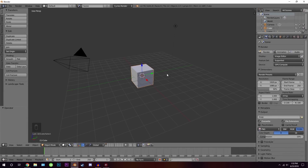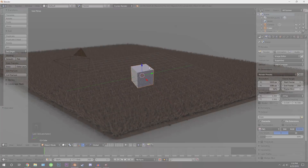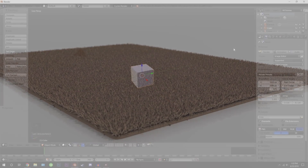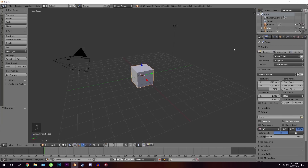Hello everybody and welcome back to another Blender Made Easy tutorial. Today we're going to be creating carpet in Blender. We're going to be modeling a cube into a rug, then adding a particle system and changing the particle system to look like carpet.